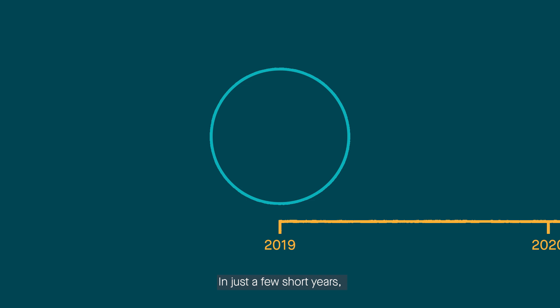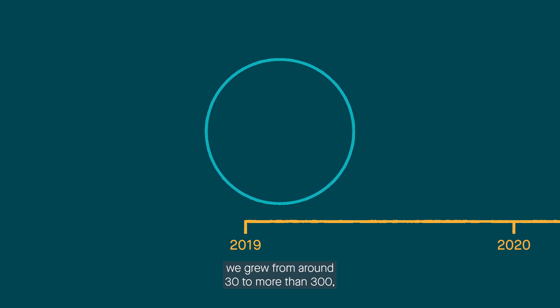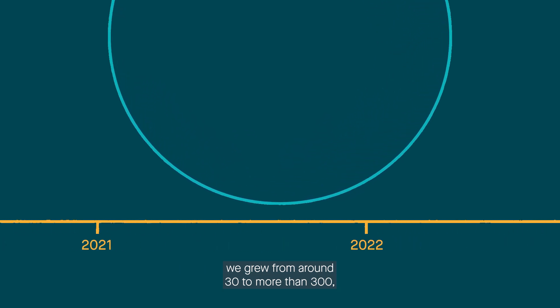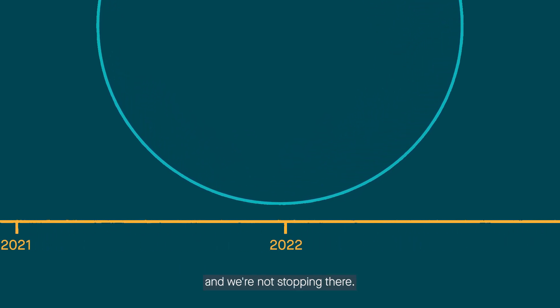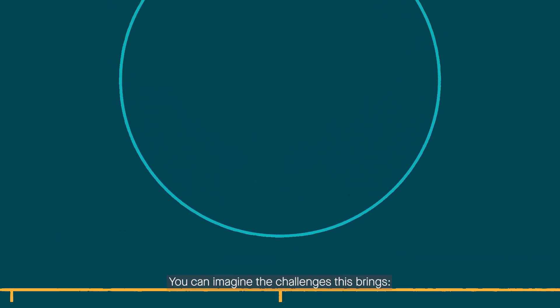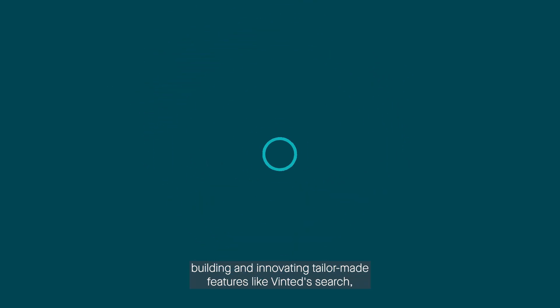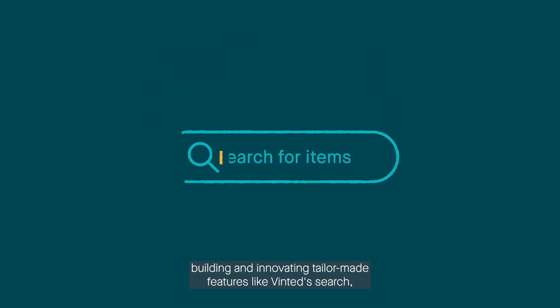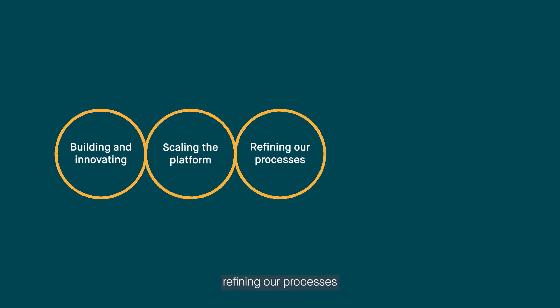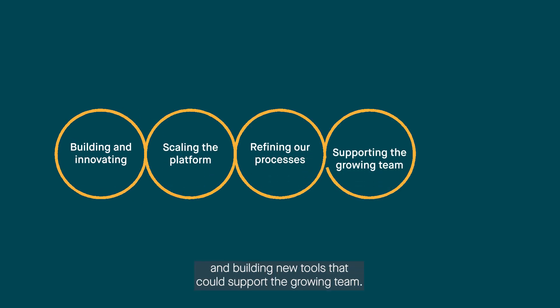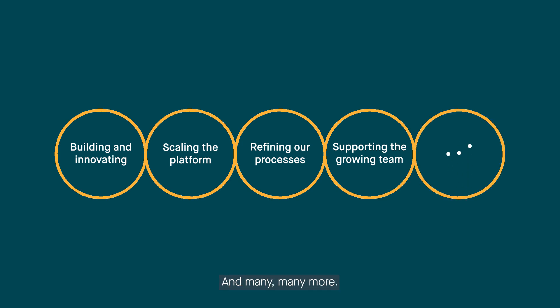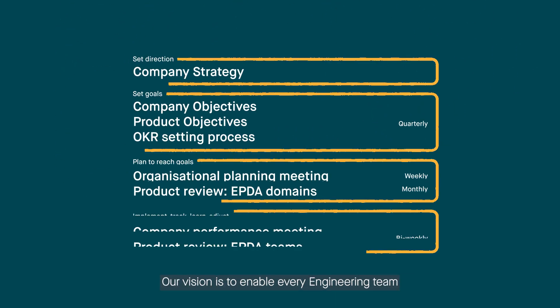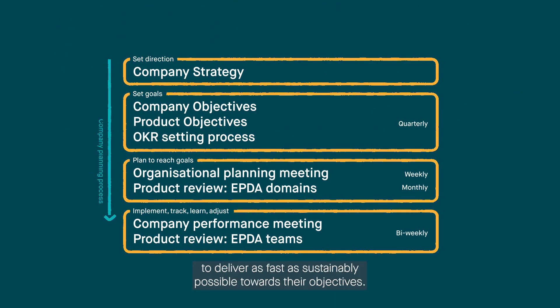In just a few short years, we grew from around 30 to more than 300, and we are not stopping there. You can imagine the challenges this brings – building and innovating tailor-made features like vintage search, scaling the platform, refining our processes, and building new tools that could support the growing team, and many, many more. Our vision is to enable every engineering team to deliver as fast as sustainably possible towards their objectives.